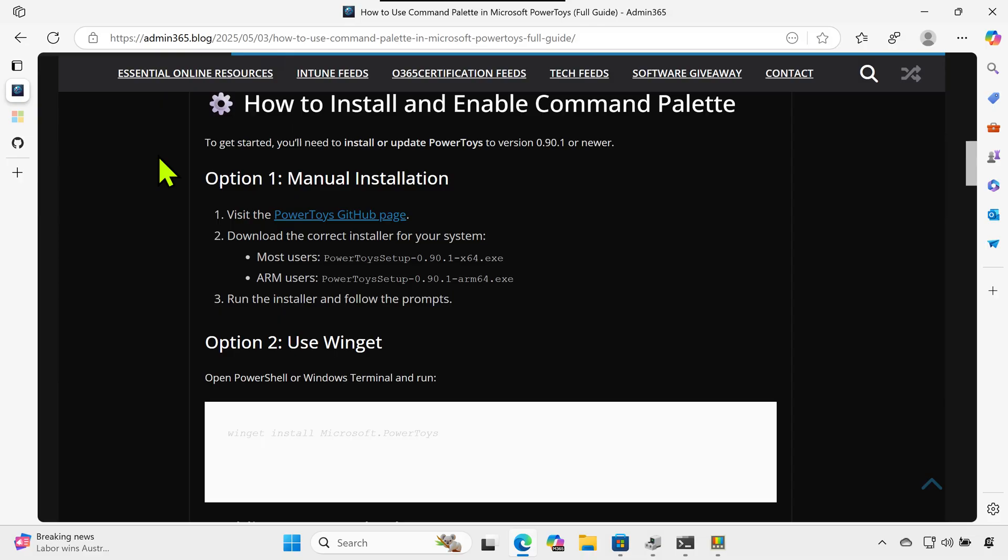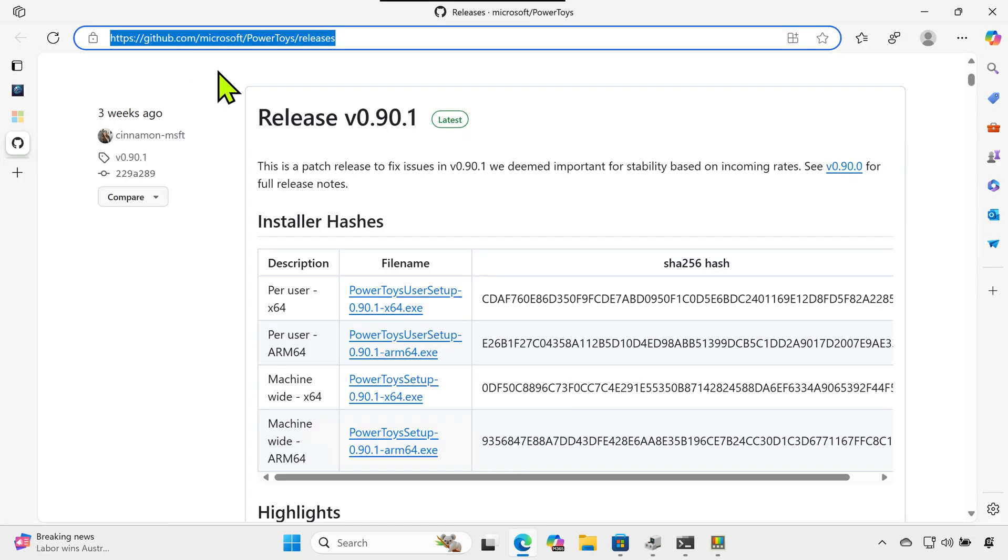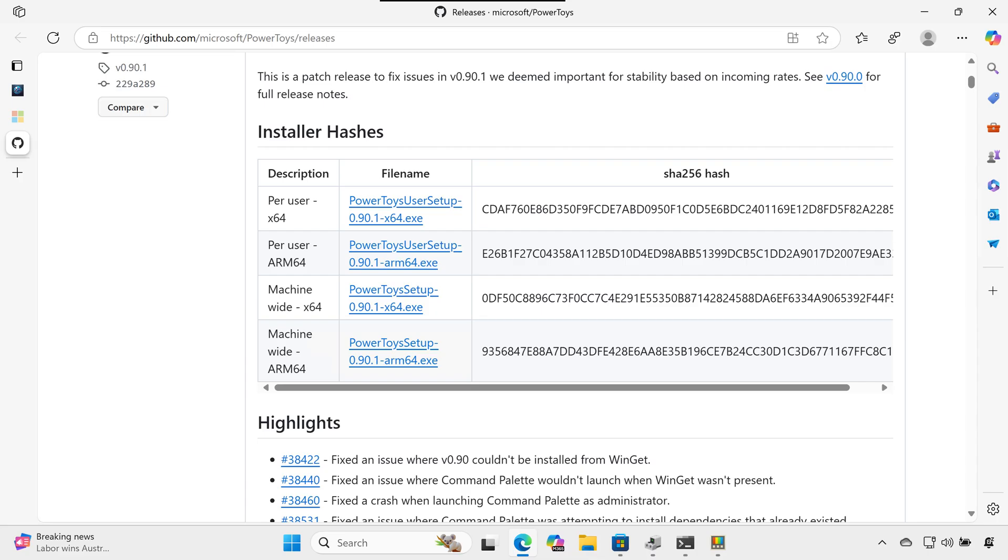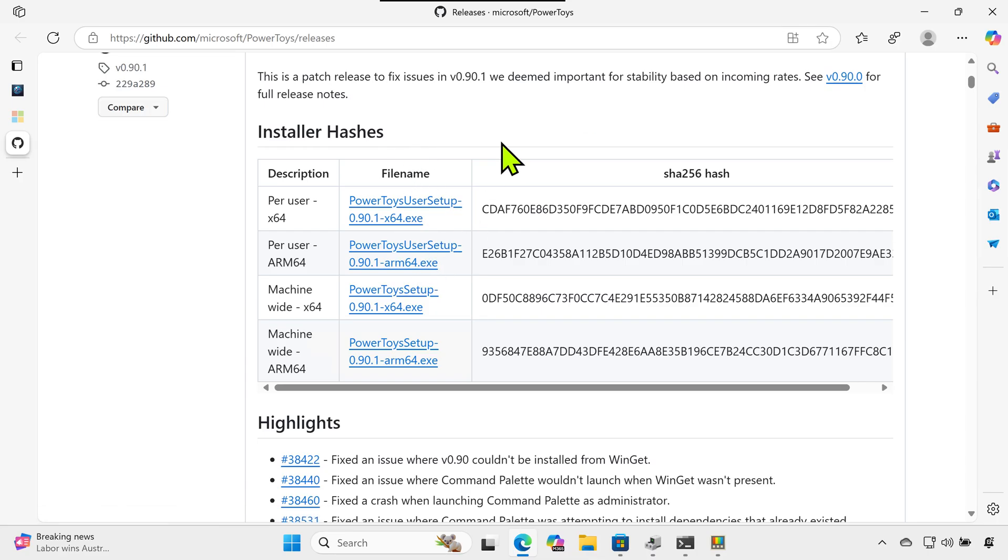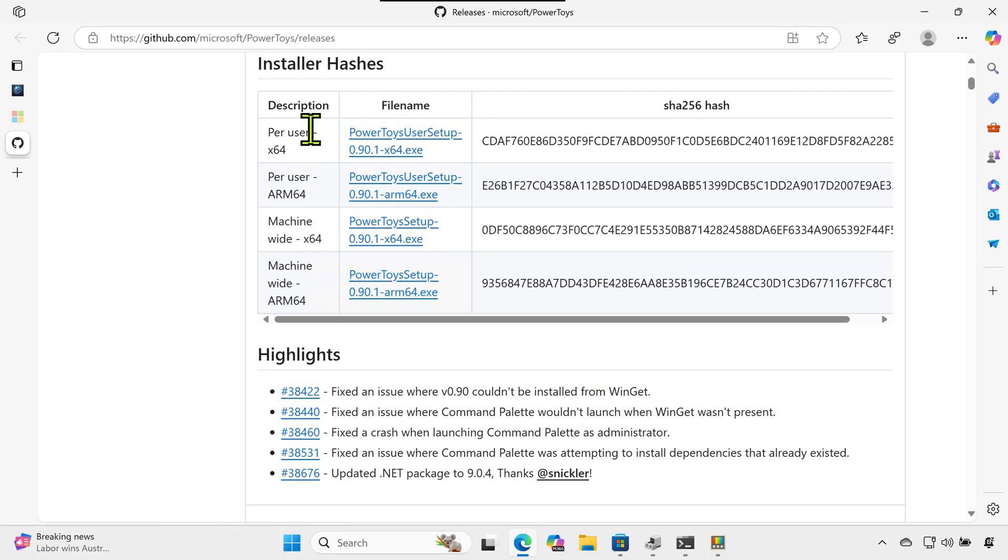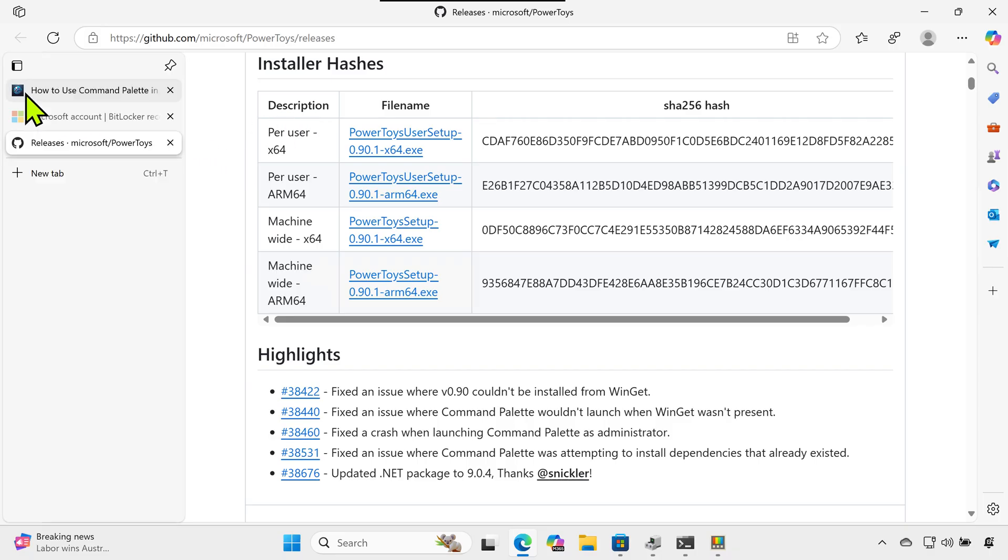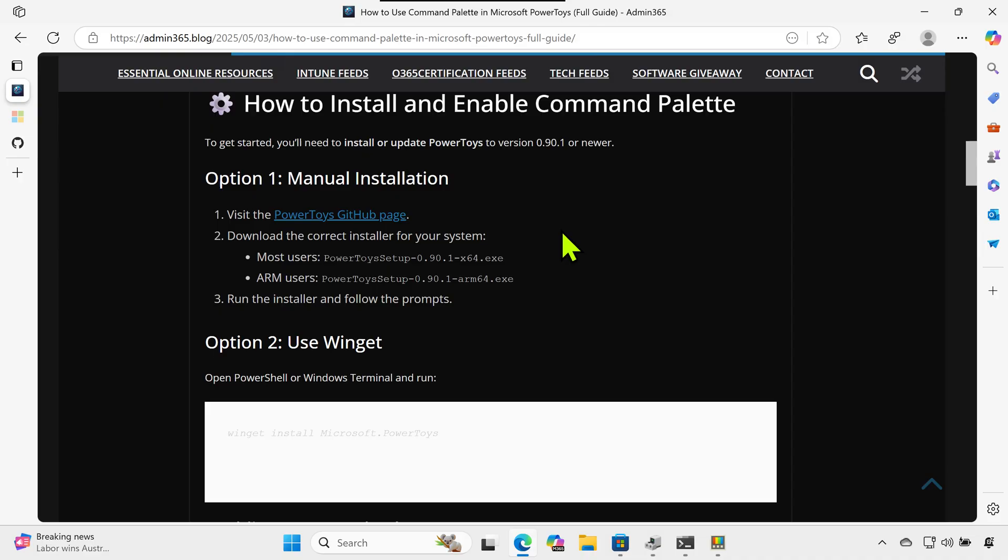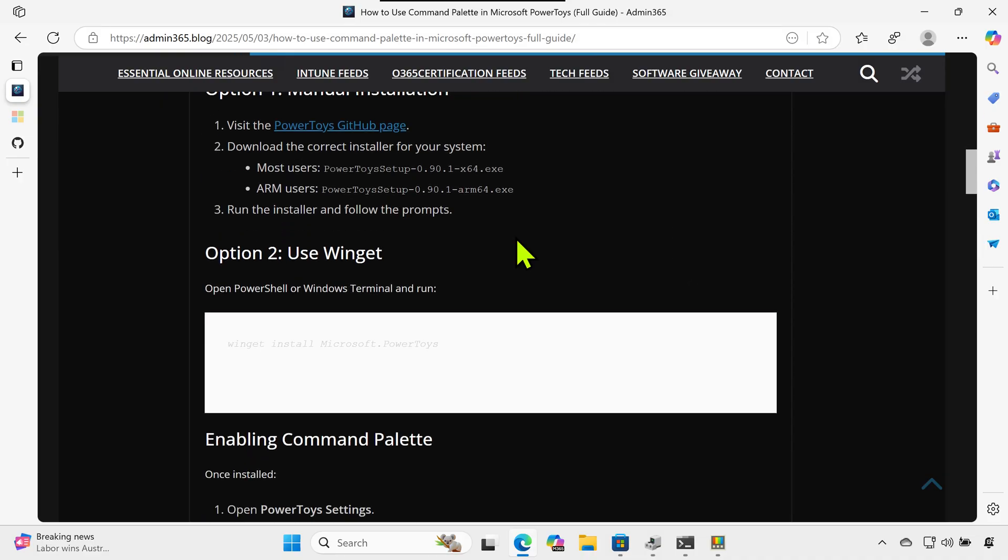Visit the PowerToys GitHub page at github.com/microsoft/powertoys/releases. Download the correct installer for your system. Most users: PowerToysSetup-0.90.1-x64.exe. ARM users: PowerToysSetup-0.90.1-arm64.exe. Run the installer and follow the prompts.